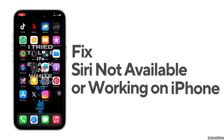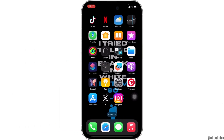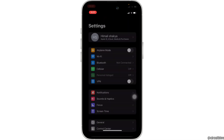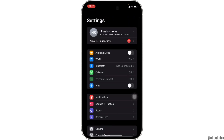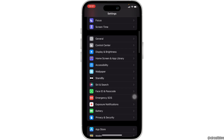How to fix Siri not available or working on iPhone. The very first thing you want to do is head over to the Settings of your device. Once you're in here, scroll down and move into Siri and Search.